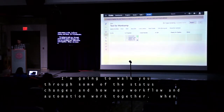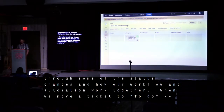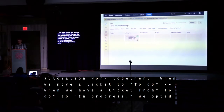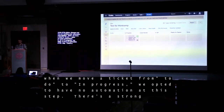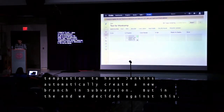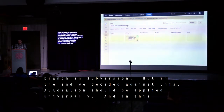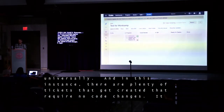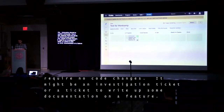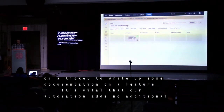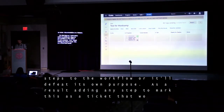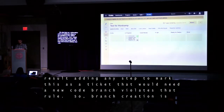When we move a ticket from To Do to In Progress, we opted to have no automation at this step. There's a strong temptation to have Jenkins automatically create a new branch in Subversion, but in the end we decided against this. Automation should be applied universally, and in this instance there are plenty of tickets that get created that require no code changes — it might be an investigation ticket or a ticket to write documentation on a feature. It's vital that our automation adds no additional steps to the workflow. As a result, branch creation is done manually as needed.